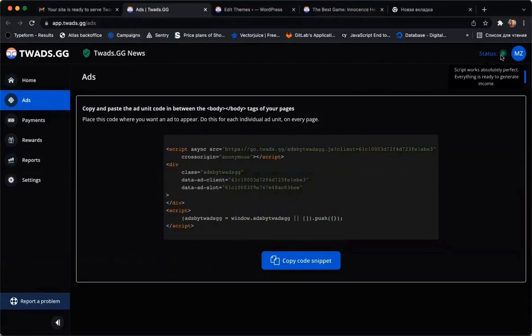Everything is working as it should. If you have any problems, please click on the left sidebar, report a problem, or write an email to support at tweds.gg.